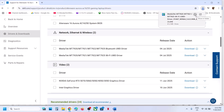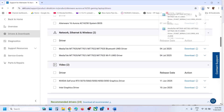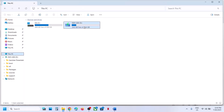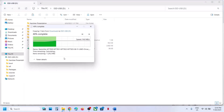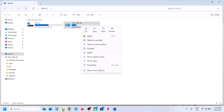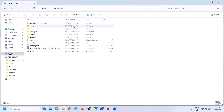Once downloaded, go to the download location, copy or cut the file, and transfer it to your USB flash drive or external hard drive. Eject the drive from the working computer, then connect it to the computer where the internet is not working. Open the flash drive, double-click the driver file, install it, restart your computer, and try to connect.